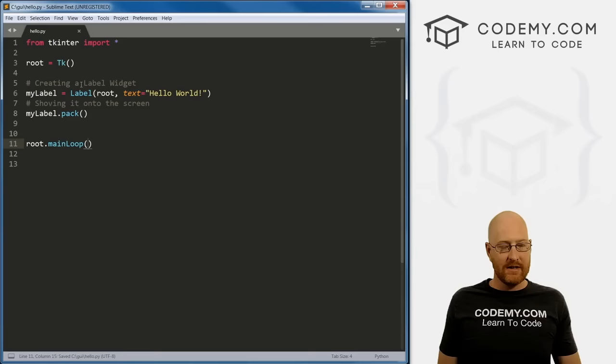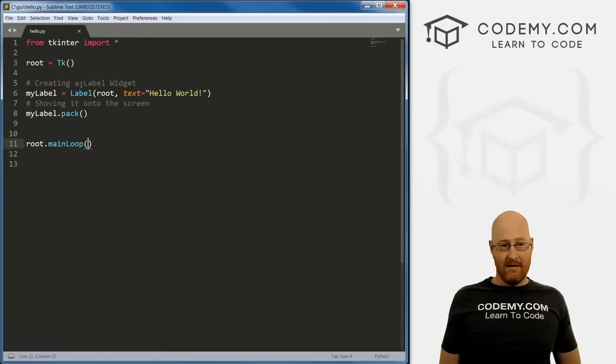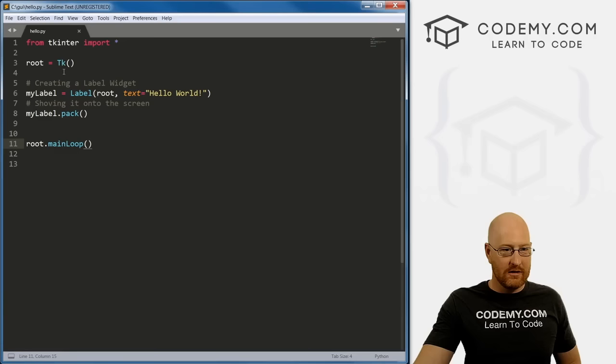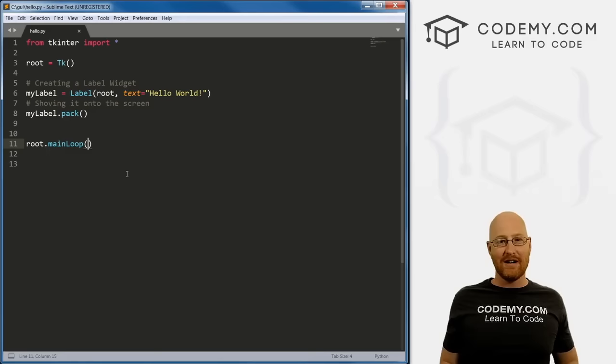So let's save this. This is ridiculously simple — we've just created a graphical user interface, an actual program that will run and be visually functional. It's what, 5 lines of code? That's very, very simple.